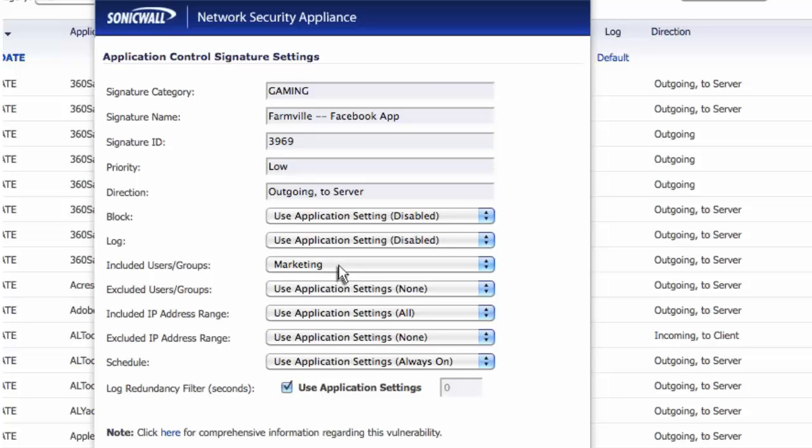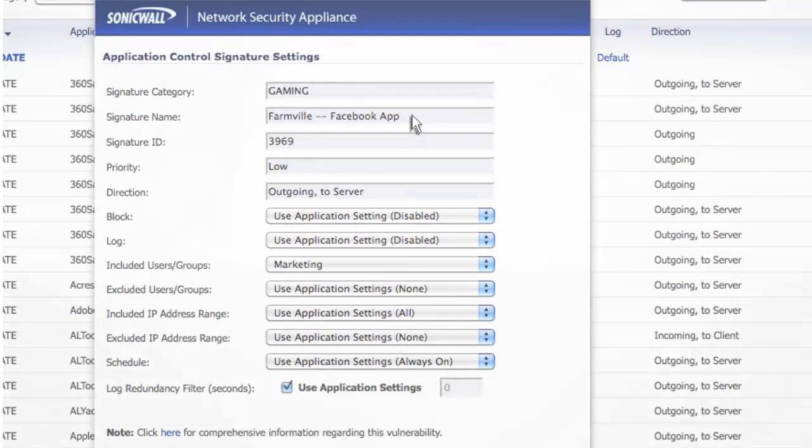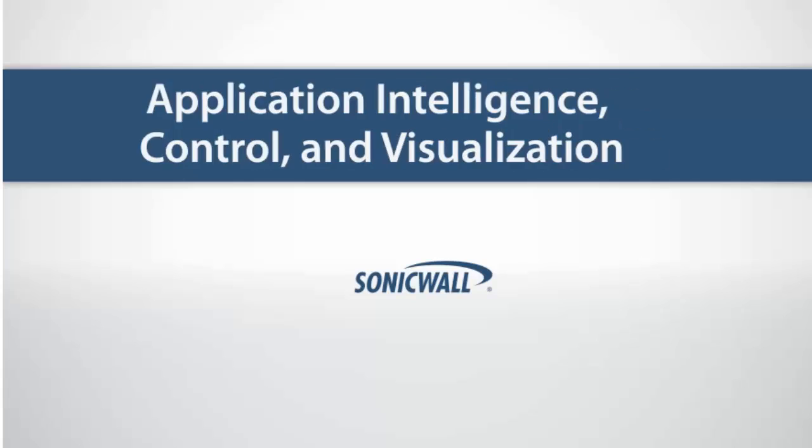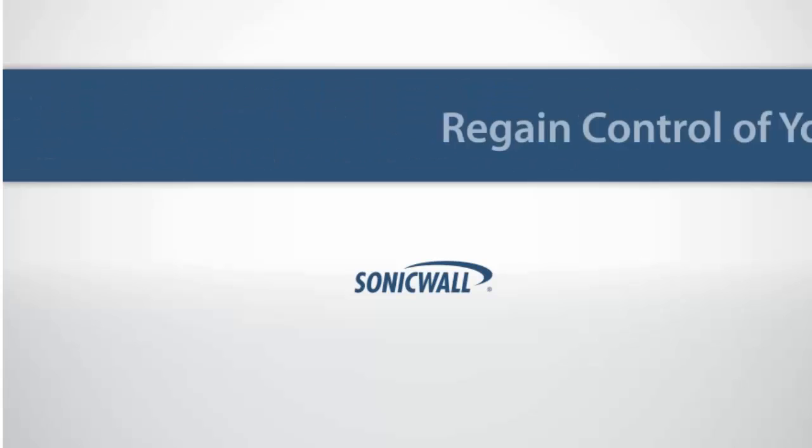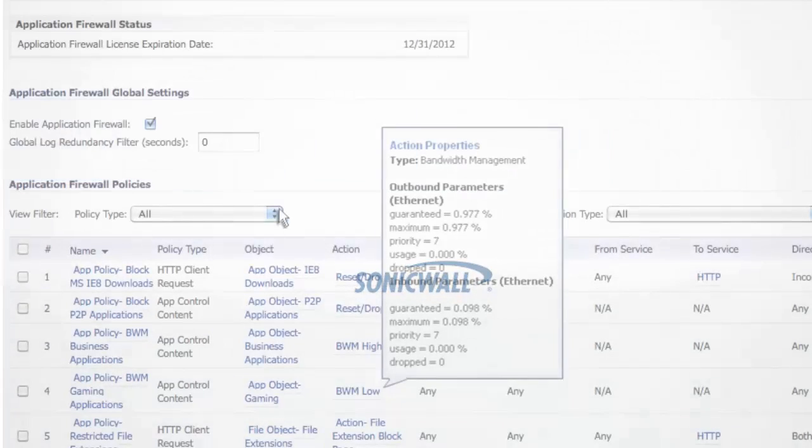You can even allow or block the marketing group from using games within Facebook like FarmVille. With this level of application intelligence, control, and visualization, you can regain control of your network.